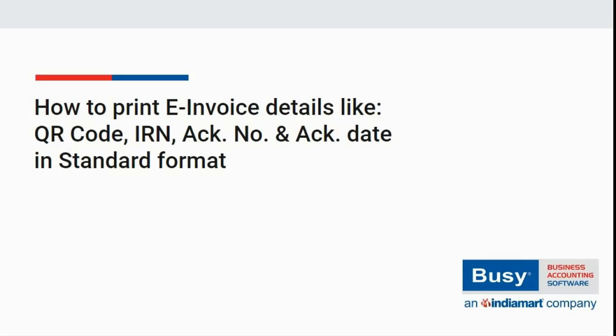How to print the e-invoice details like QR Code, IRN, Acknowledgement Number and Acknowledgement Date in Standard Format? In this video, we will discuss how to print e-invoice details in standard invoice format after auto-generation of e-invoice details from Busy.